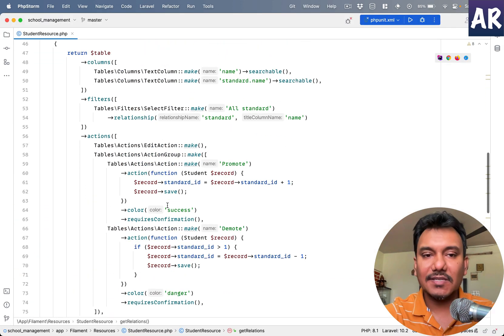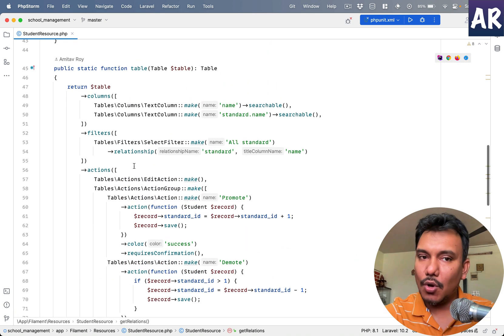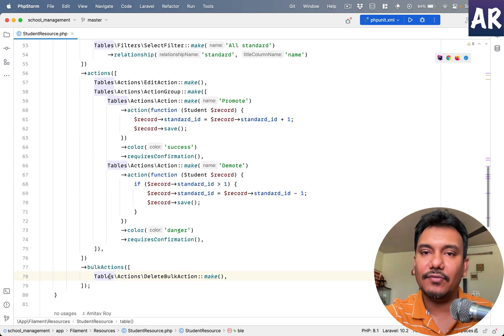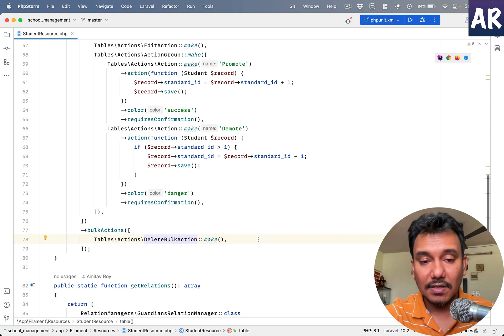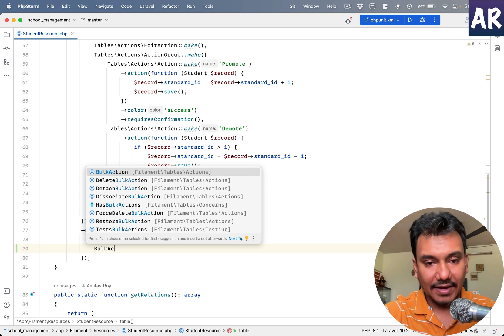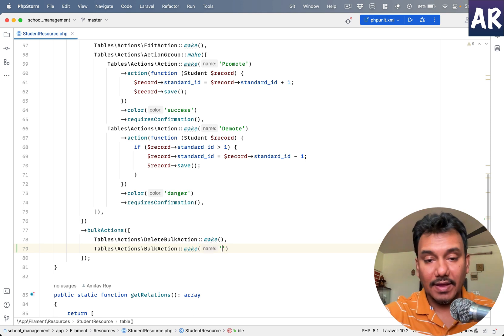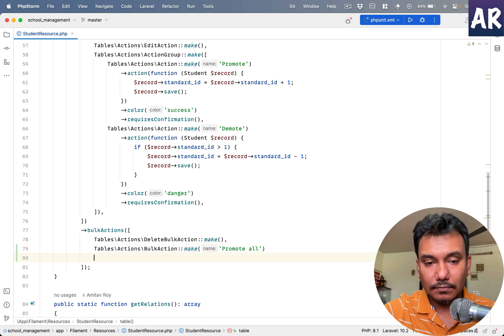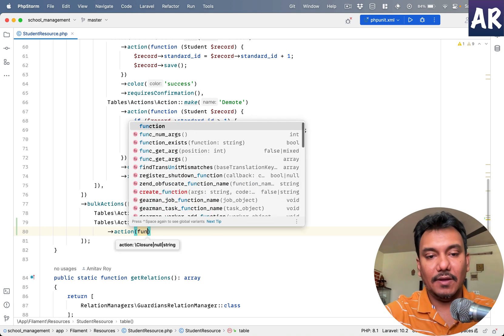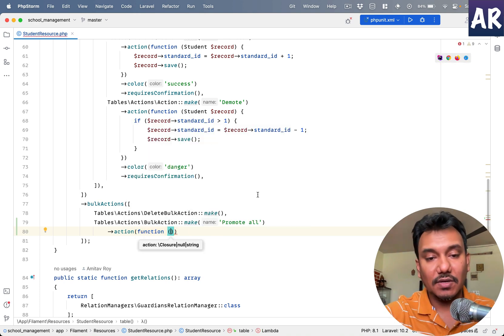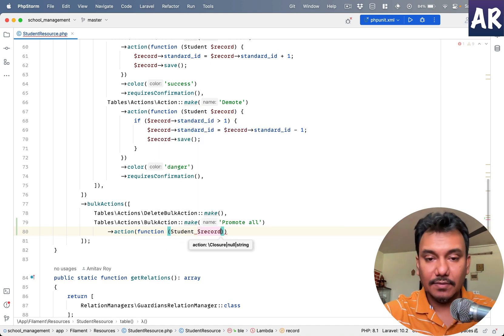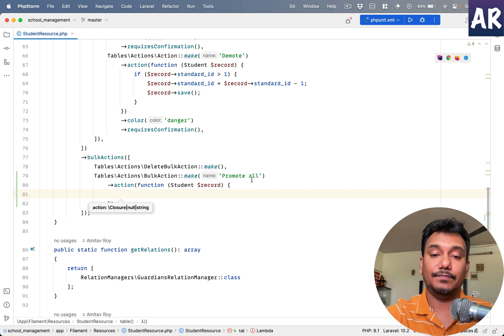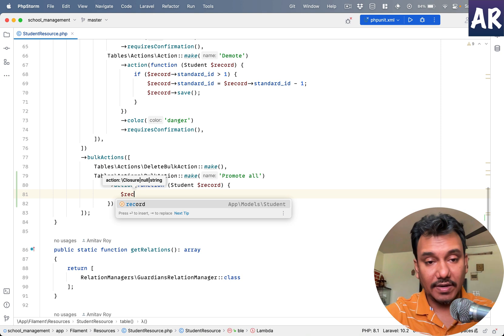Now this is part of the table component or the table package, so whenever we're adding bulk actions it will have to be somewhere in the table, right? And this is what we have, we already have a delete bulk and what we will do is bulk action. Make name is promote all, and then we will have our action.